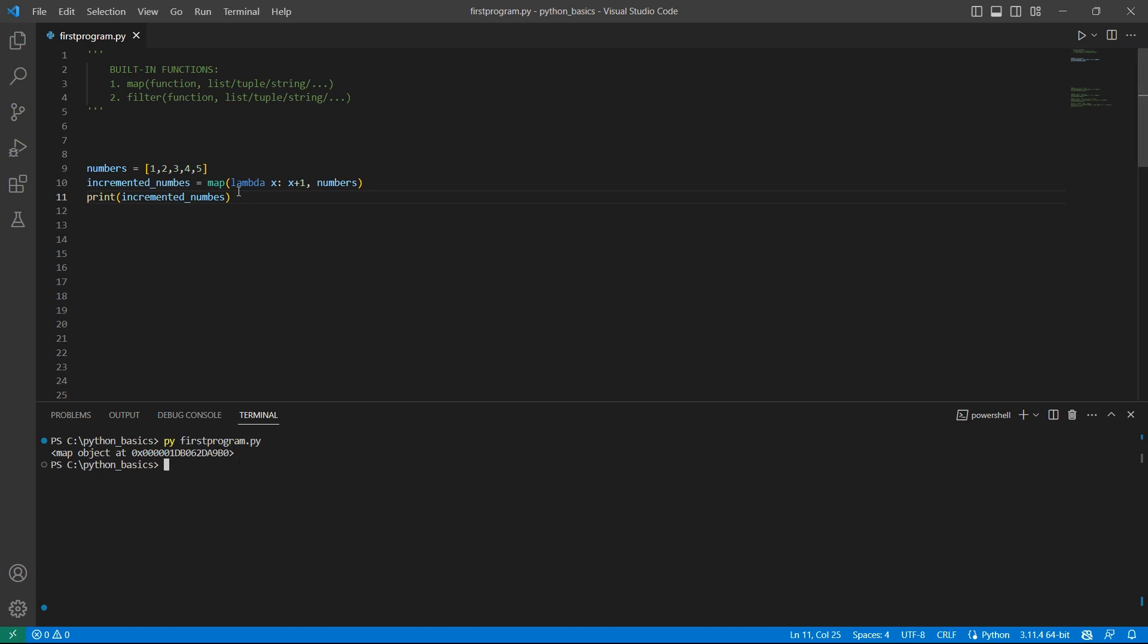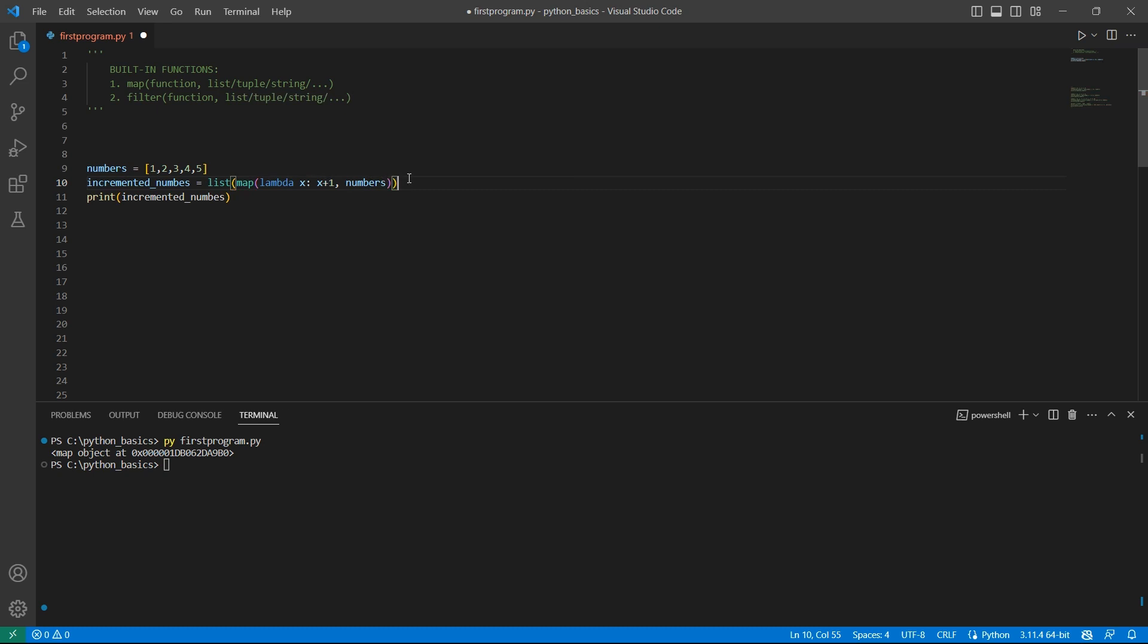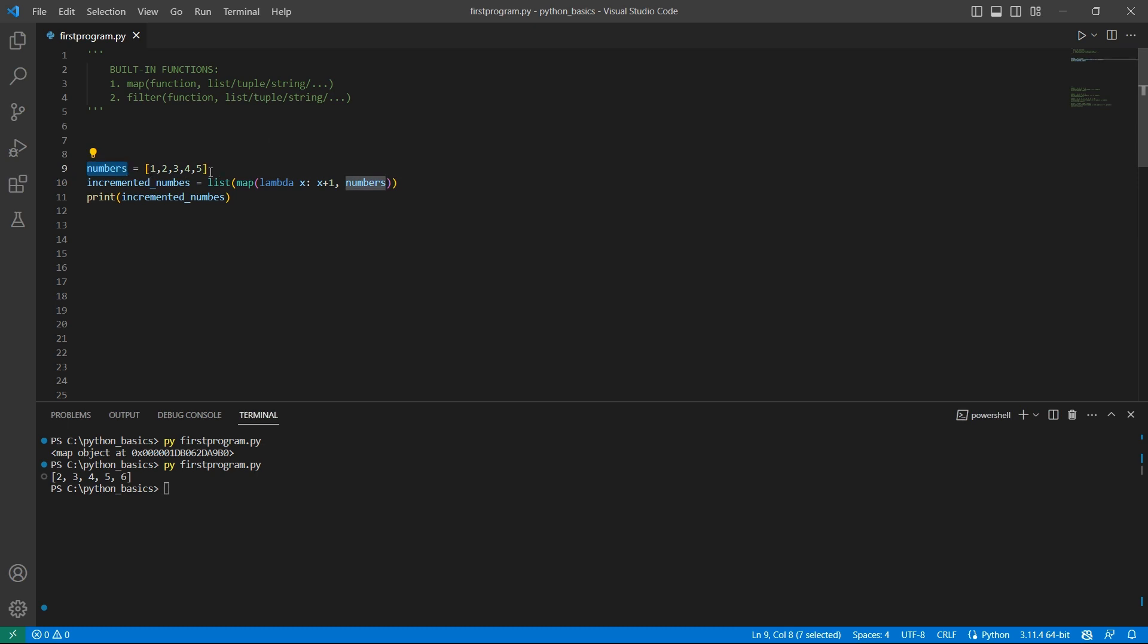I told that map function will return a map object and in order to see the actual values, you need to use typecasting and convert this to list or tuple or whatever you wish to do. So I want to convert this into a list. Every number in this numbers list is incremented by 1. So 1 plus 1, 2 and 5 plus 1, 6.